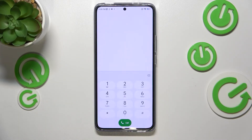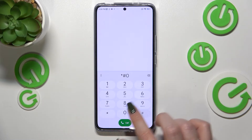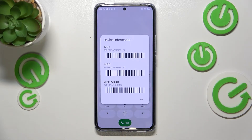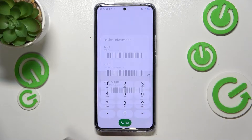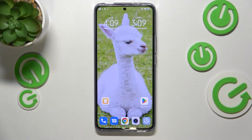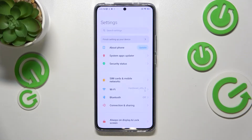Here, let's enter the code, which is asterisk pound 06 pound (*#06#). As you can see, by this code we are provided with both the main IMEI numbers and also a serial number attached to this device. Let me tap on OK.